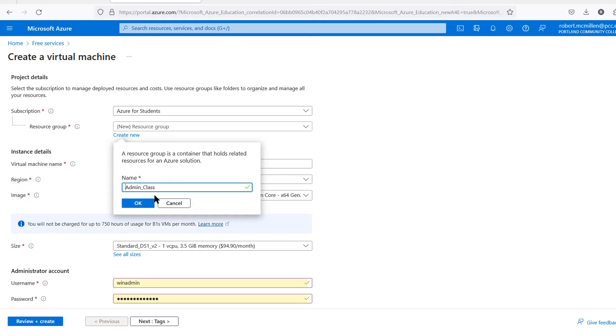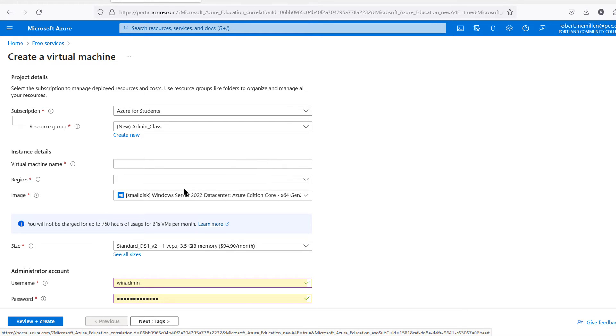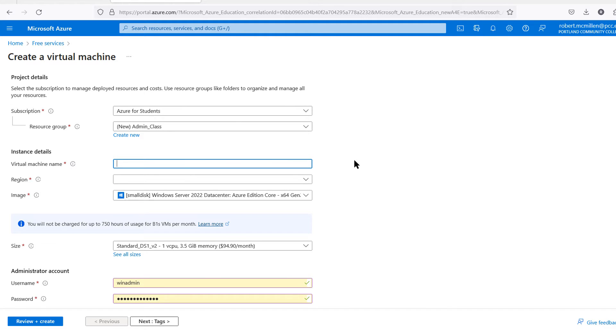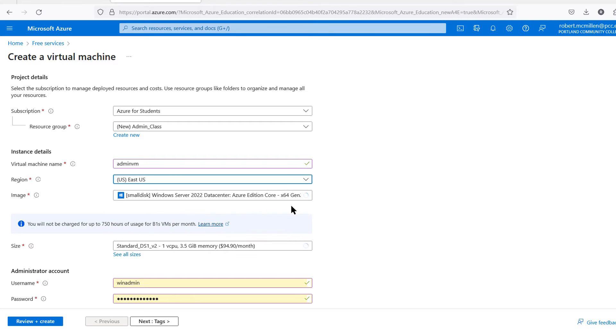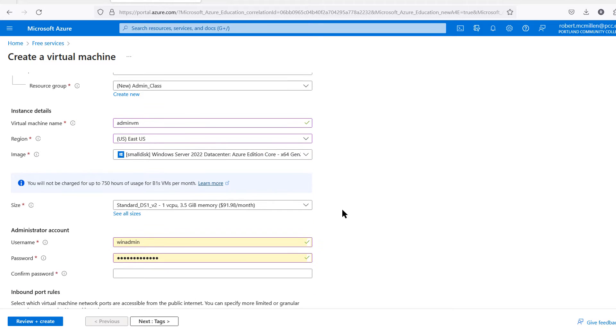You can put in the name of that class. I'll call this one Admin Class. You can't have any spaces, so I put an underscore there. Now I have the resource group created. Now it's time to add in my virtual machine name. I'll just call it Admin VM for Admin Virtual Machine. Now you need to choose whatever area is closest to you. You can see there's only a couple of options for me here. You might see different options in your area.